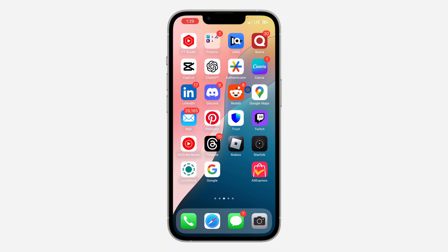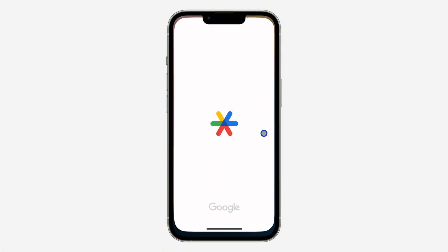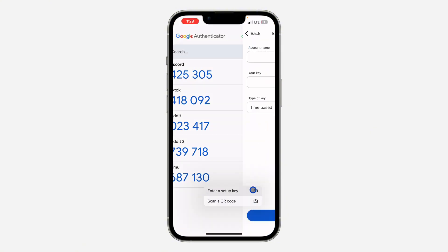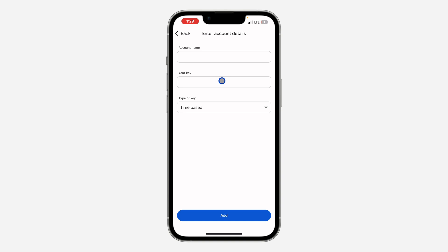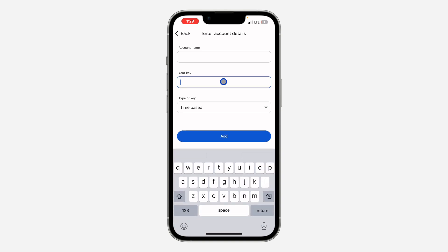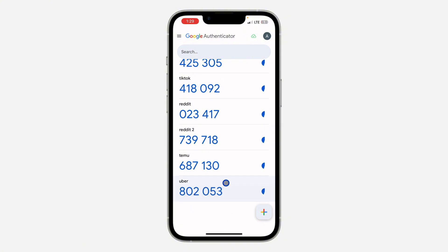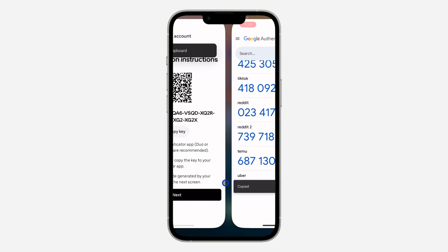I'm going to copy this key and use Google Authenticator. Let me open my Google Authenticator and I'm going to paste the key. Click on Enter Setup Key and paste it — I'll use 'Uber' as the account name.